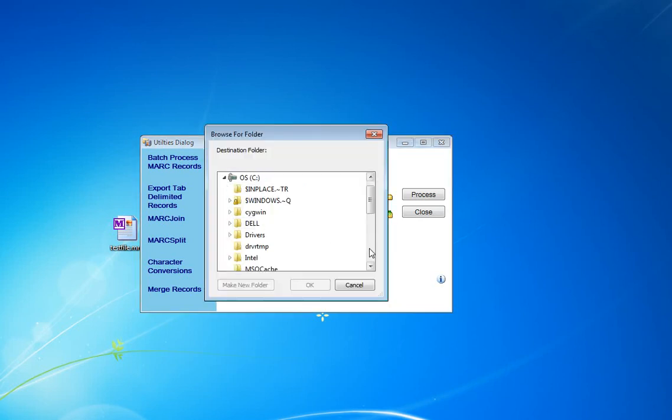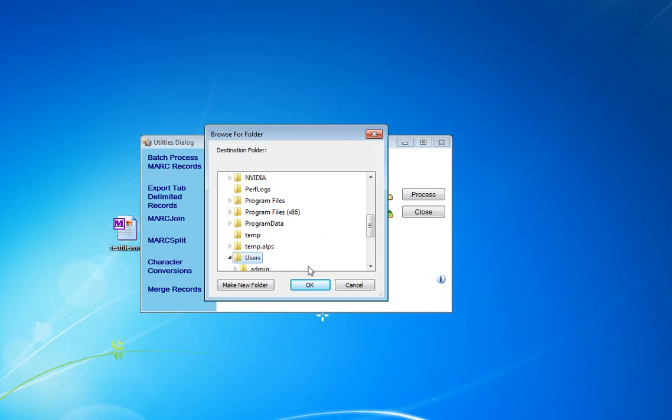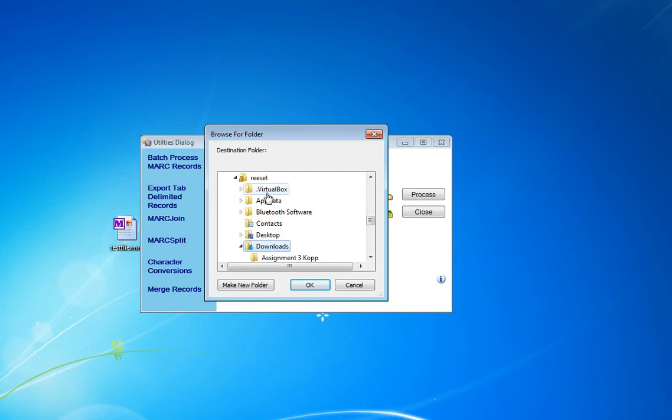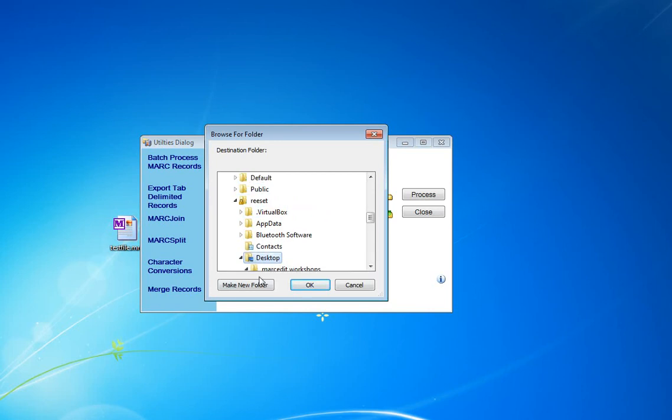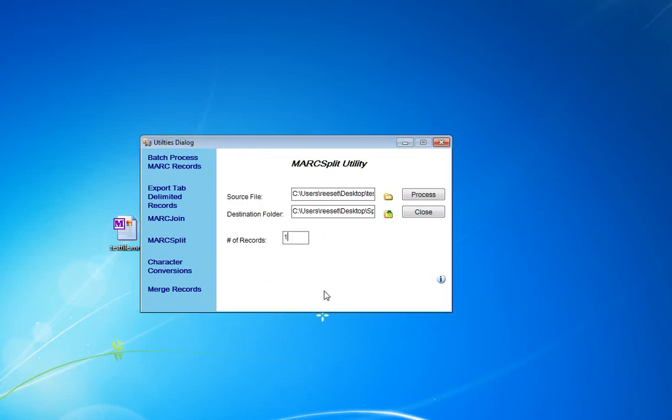So I'm going to go ahead and drop this onto my desktop so that I have a place for it. I'm going to drop it on the desktop here, and I'm going to go ahead and make a new folder for it. I'm going to call this Split Files. So that's where I'm going to put it. Go ahead and process the file.